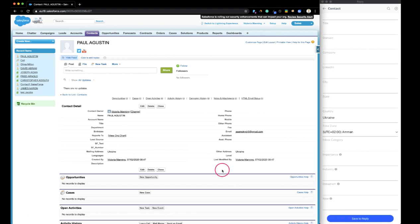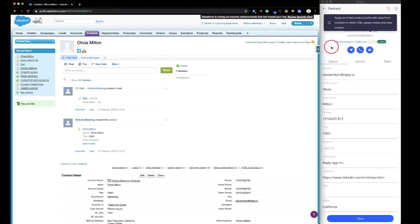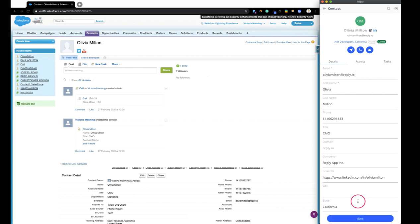If contact was added to Reply manually or from a CSV file, the data may be missing details. The Chrome extension automatically updates contact data from Salesforce and updates in your Reply account to keep it up to date. Also, you may check sequences the contact has been added to.